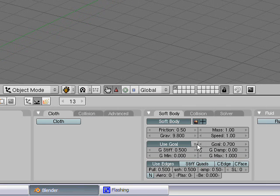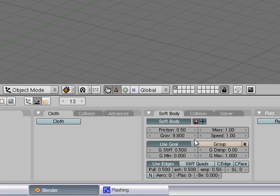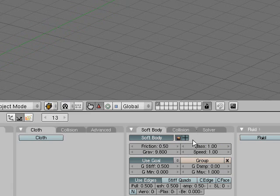This is where we use our vertex group. So you click here, make sure use goal is selected, click here, that's group. So now we have our soft bodies here.